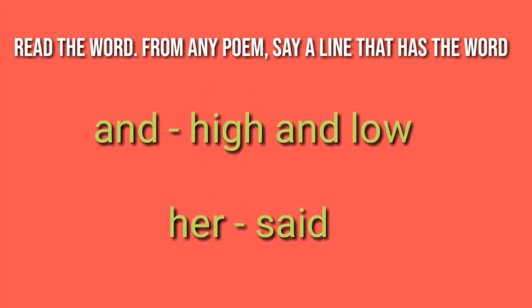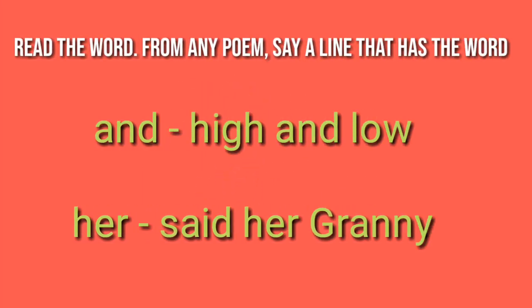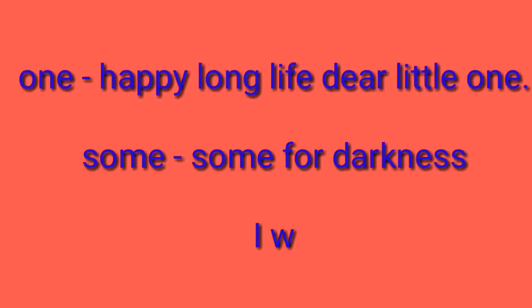Third question. Read the word from any poem. Say a line that has the word. First word is and, high and low. Second word is her, said her granny.